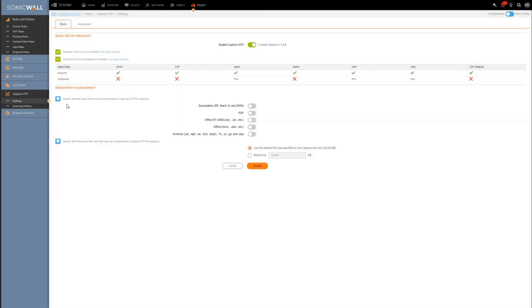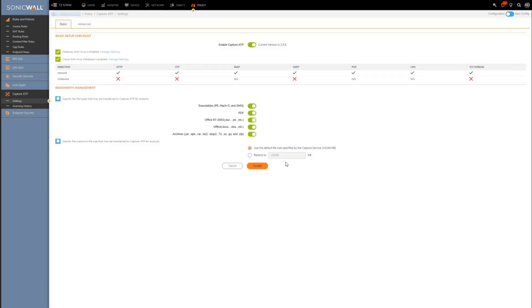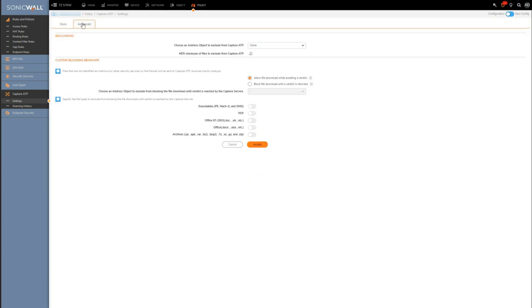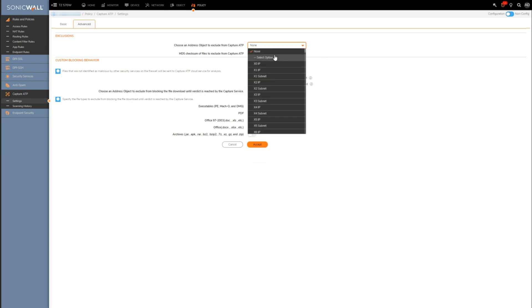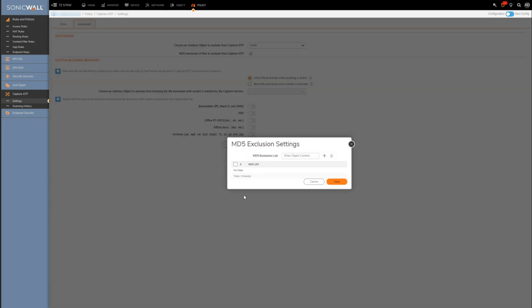Okay, and then below we can set the file types to which Capture ATP engine will look at. Personally I would recommend you enable everything. All right, and the default file size is set to its maximum of 10 megabytes. If we want to, we can exclude an address object or a group of address objects from the engine here, and then even if we have files getting triggered by the Capture ATP engine as a result of a false positive, we can throw the MD5 hash of the file into here and create a file specific exception.